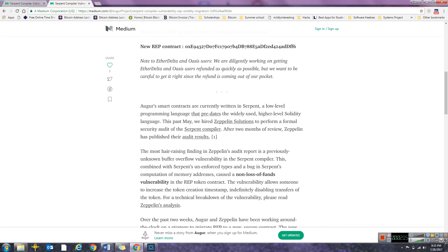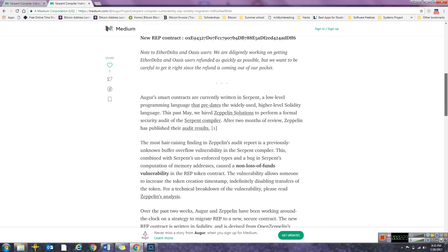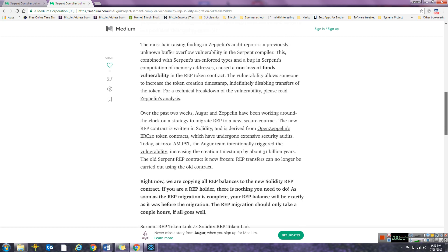Over the past two weeks, Augur and Zeppelin have been working around the clock on a strategy to migrate REP to a new secure contract. The new REP contract is written in Solidity and is derived from OpenZeppelin's ERC20 token contracts.